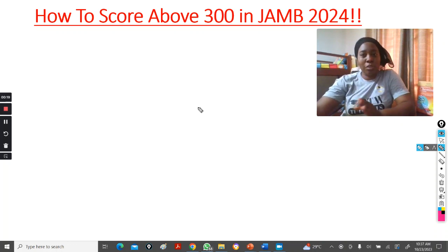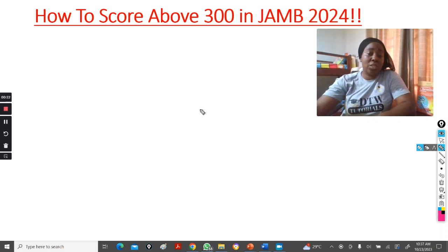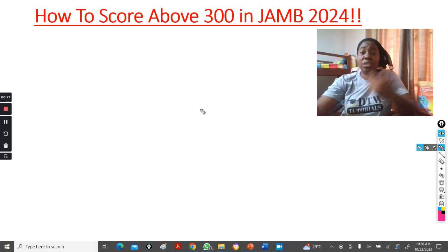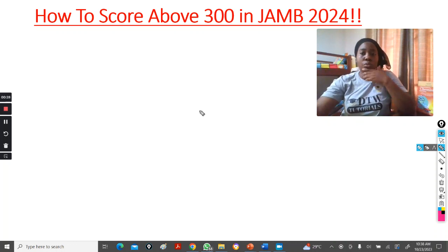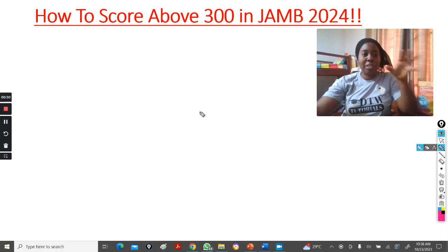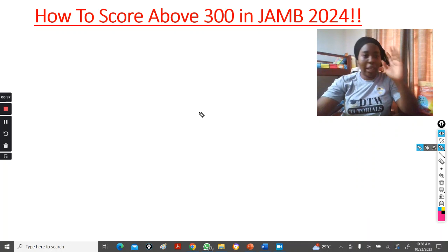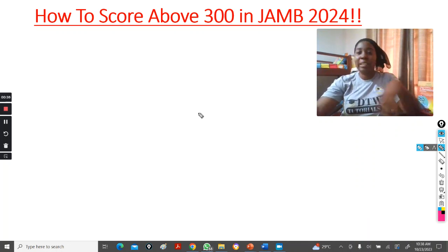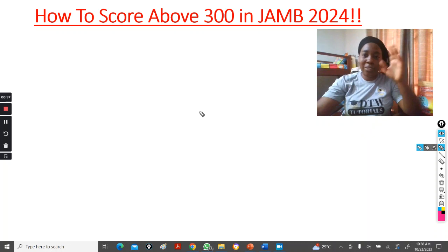I've not been doing some videos for you guys, but I've been teaching and training teachers on how to use some STEM applications to teach students in schools. Right now, I know JAM is fast approaching. I've been receiving a lot of messages asking when tutorials will start and are you doing tutorials this year.